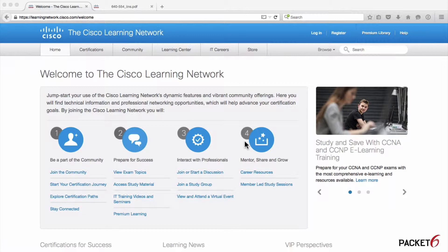Hi everyone, this is Ruel from Packet 6. In this video I'm going to show you where to find the objectives for the CCNA Security Exam. The CCNA Security Exam objectives are important and reviewing them should be the first step before doing any studying or buying the exam itself.